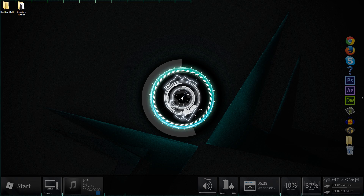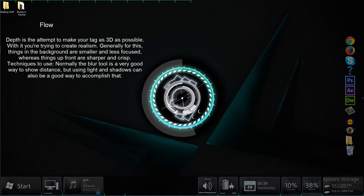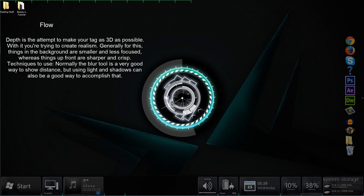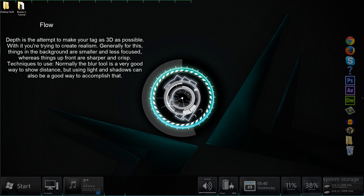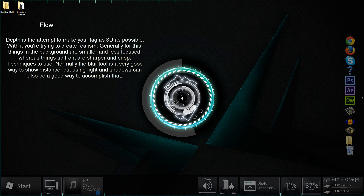Let's start with depth. Depth is something you either have or you don't, and it can really make or break your signature. Depth is all about perspective — where something is in perspective to something else. There are two main ways to show depth: blur something in the background or foreground to show distance, or simply show that something is in front of something else.